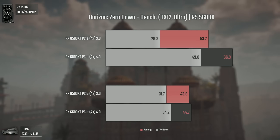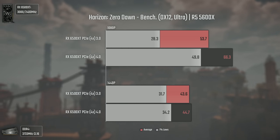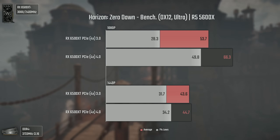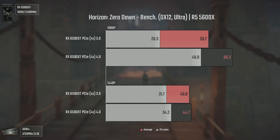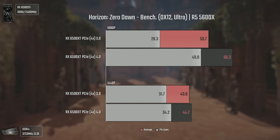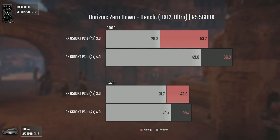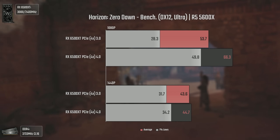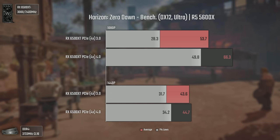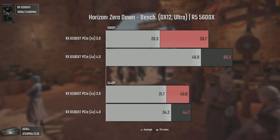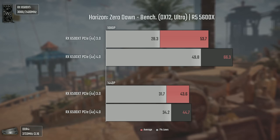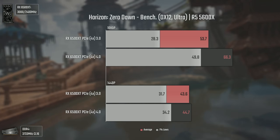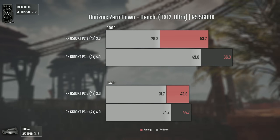Getting closer to the end, we have Horizon Zero Dawn using DX12 and Ultra settings. Once again the difference is big — not the biggest, but big. The largest gap appears at 1080p in the 1% lows, where we had a drop to 28.3 FPS with PCI Express 3 versus a solid 49.8 with PCI Express 4, making the 1% lows with PCI Express 4 higher or nearly as high as the averages with PCI Express 3. This once again shows how 4 lanes just aren't enough even for a low-end GPU like this one.